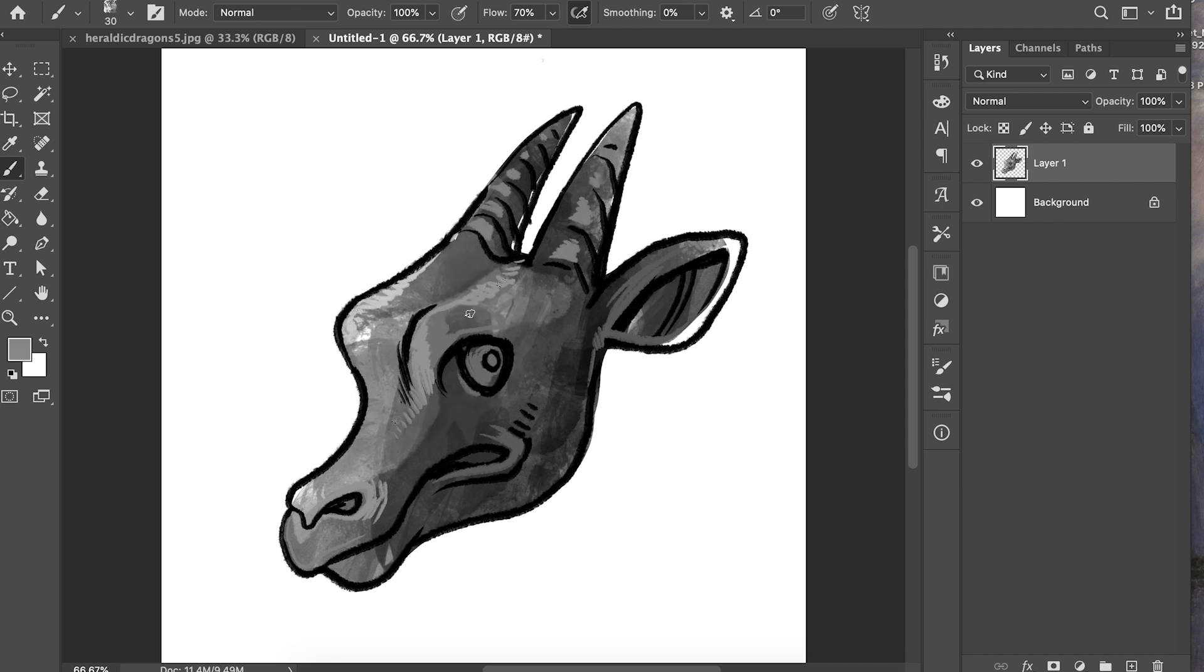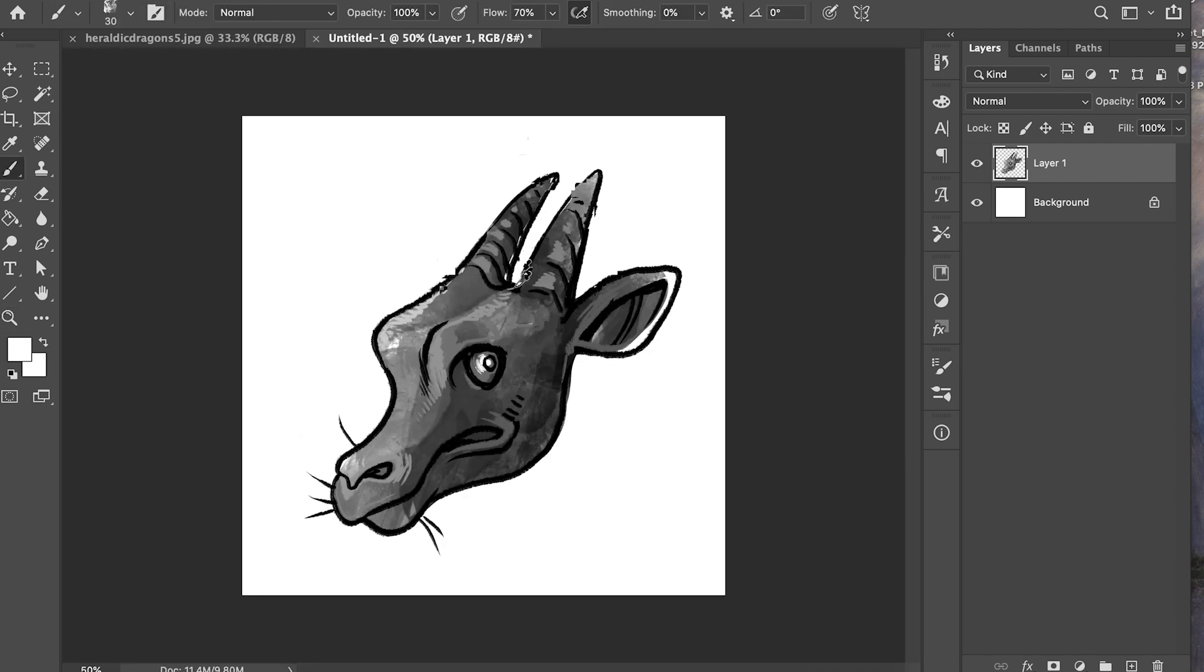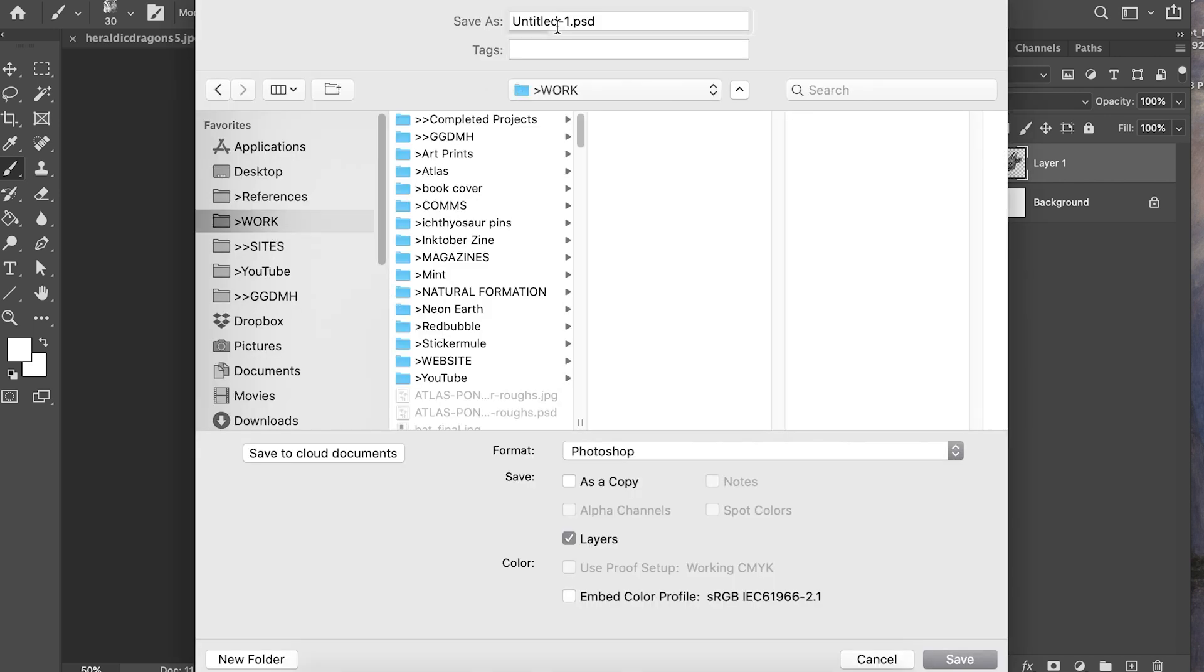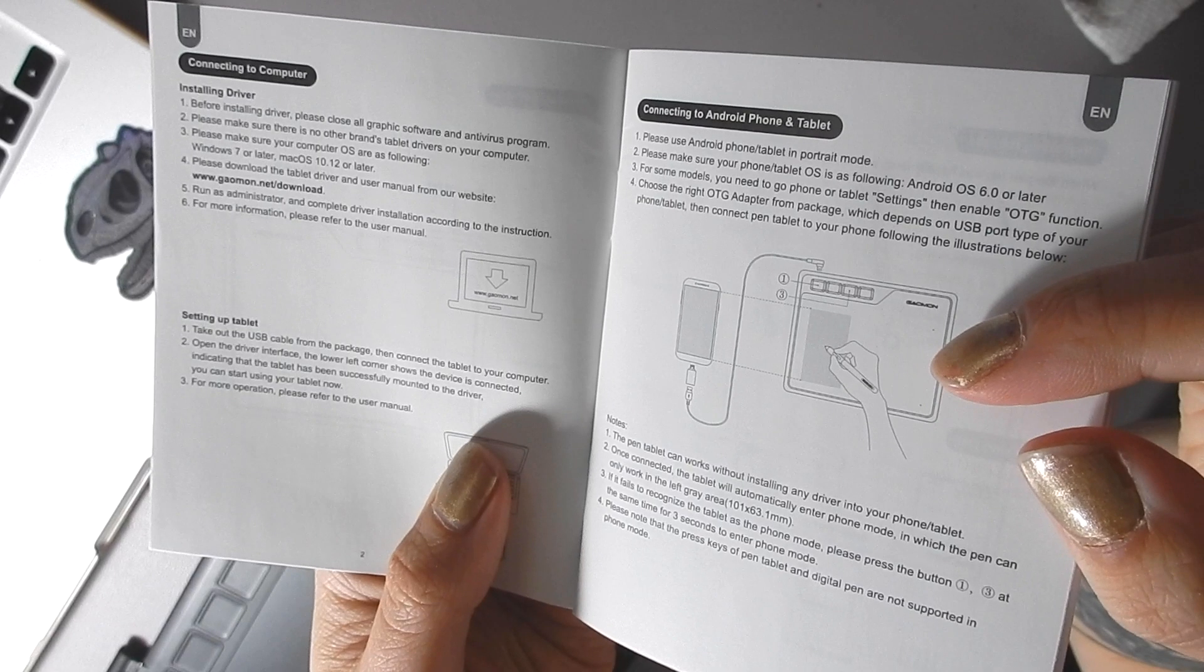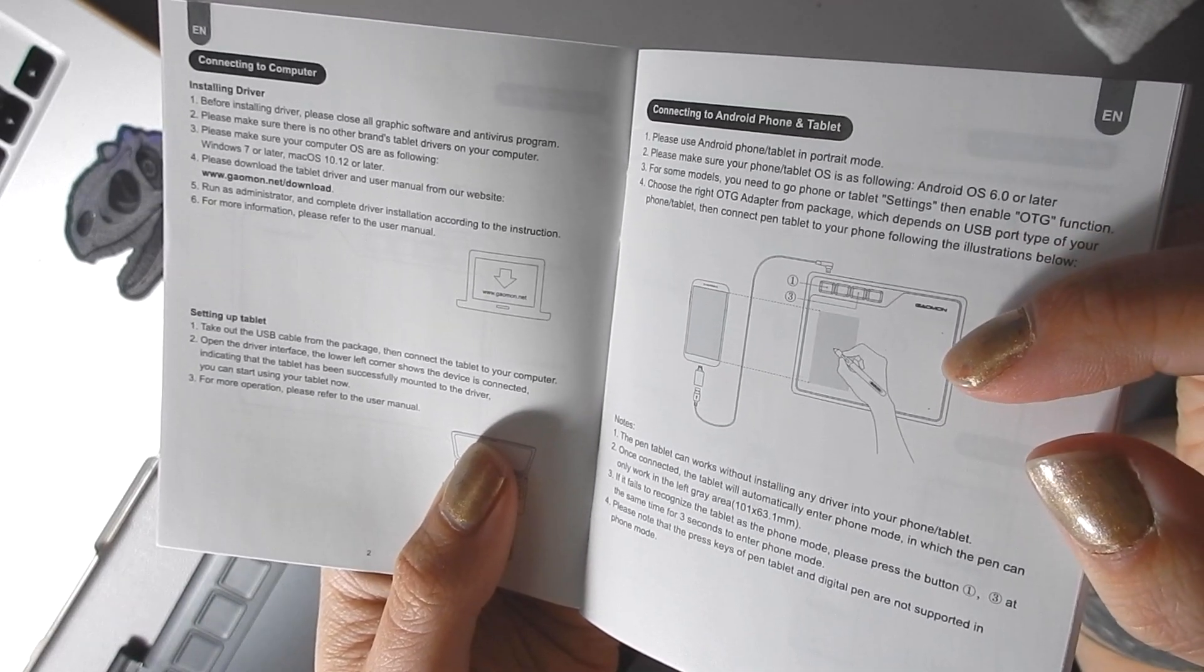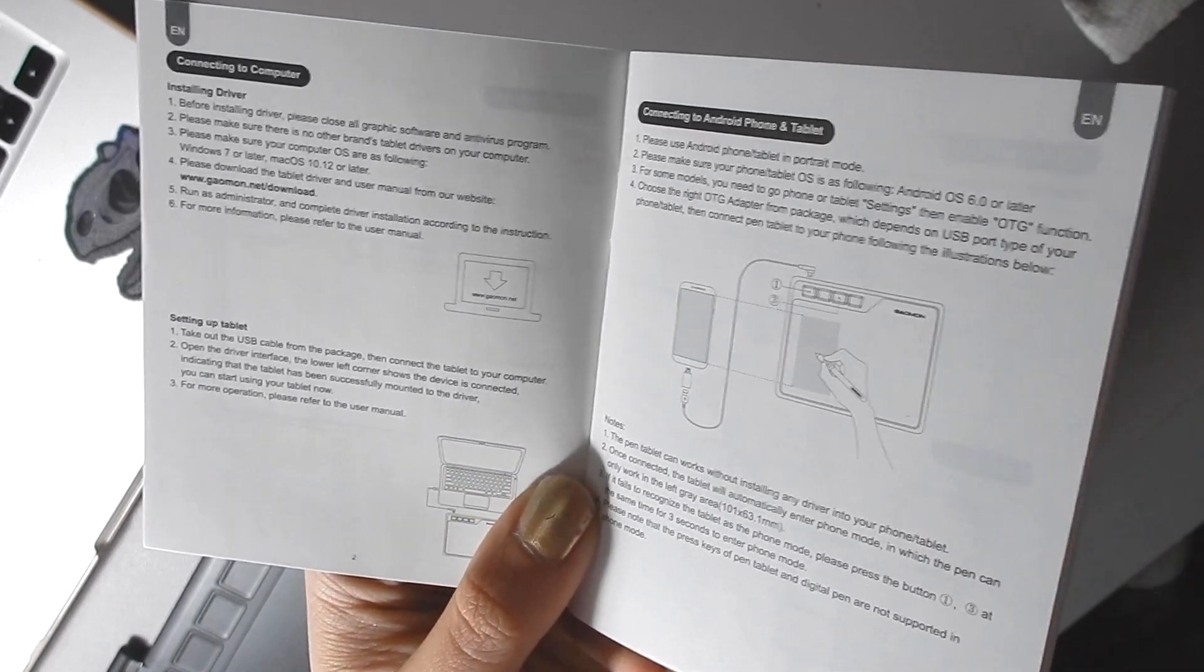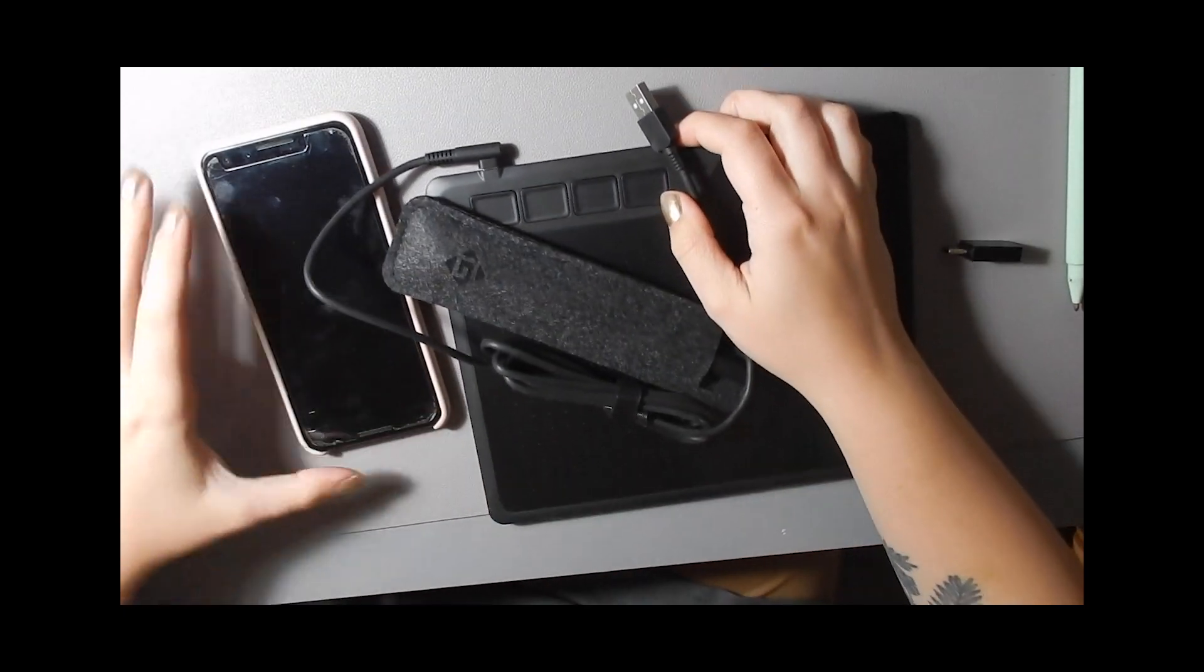Now I'm going to cut to a funny clip where I try it on my phone because that's what the little adapters are for. I read it in the instructions. You can plug this into your phone and use it on your phone, which is kind of crazy. I don't know if I did it right, but here you go.